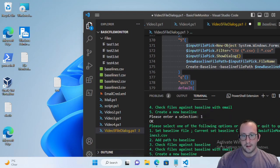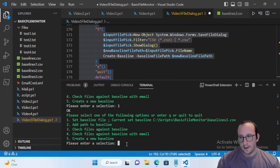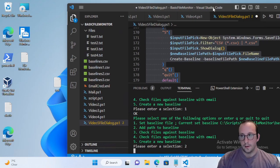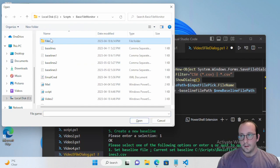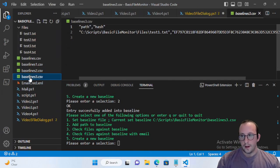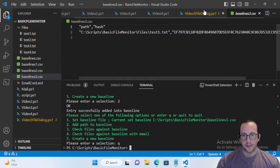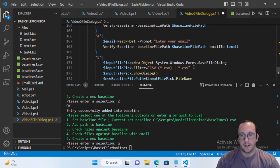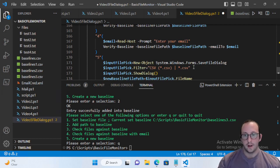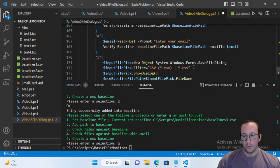Now all we need to do is set the baseline to baseline three, then add a path to it and add test one. Looking at baseline three, we created this new file, added a file into it, and the user didn't have to type in any file paths. It is very easy to implement file dialogs without making a whole GUI application.